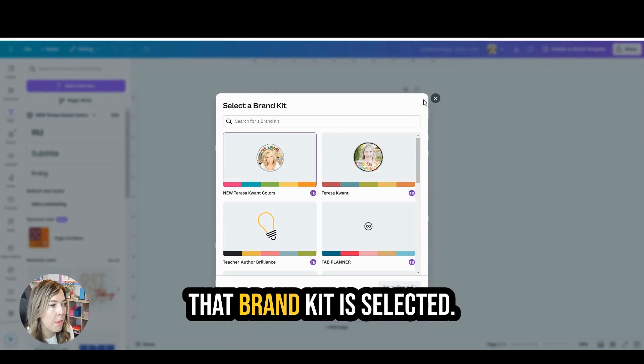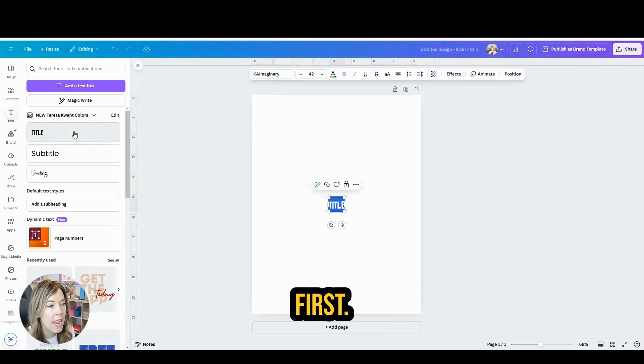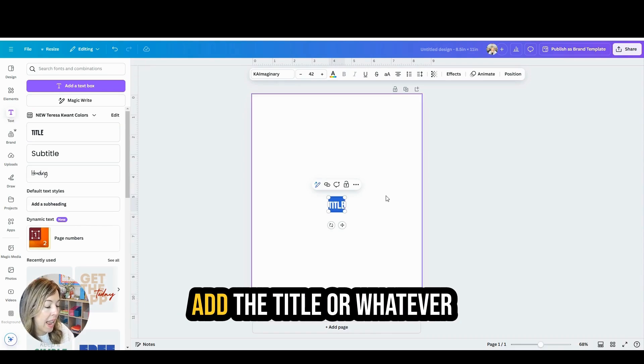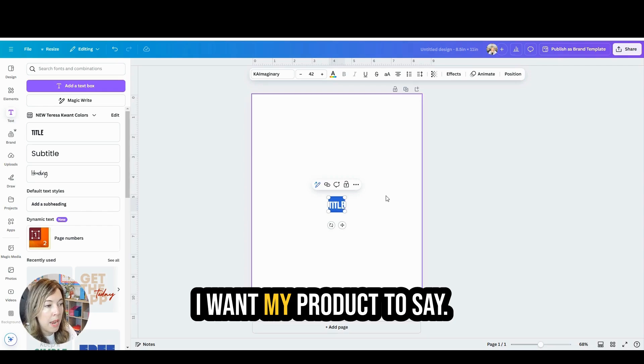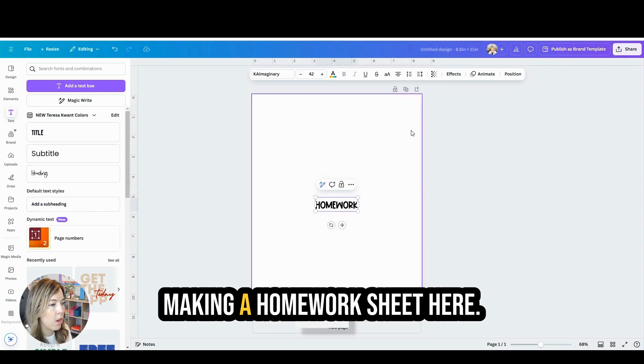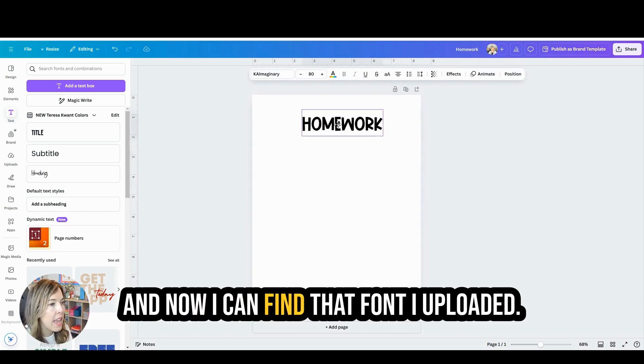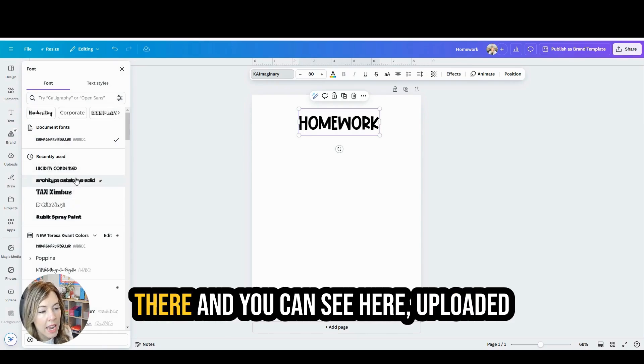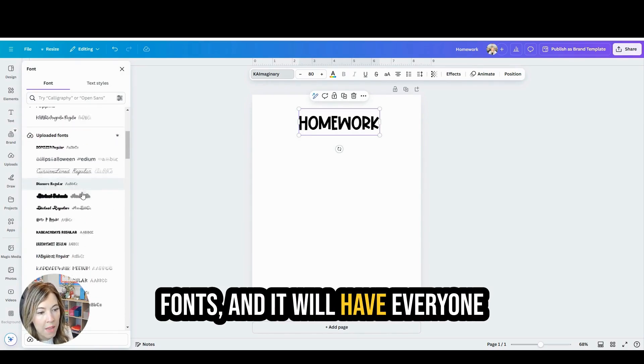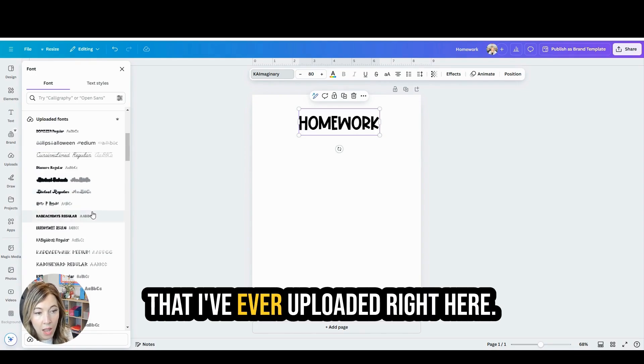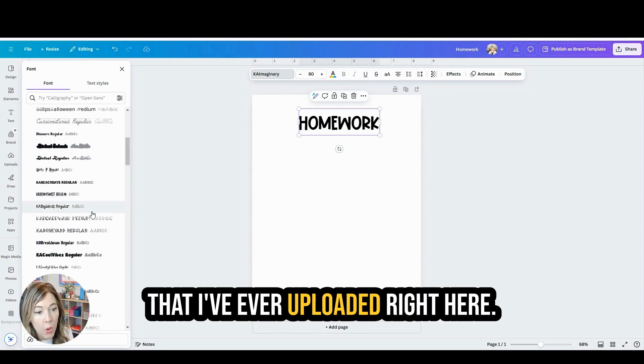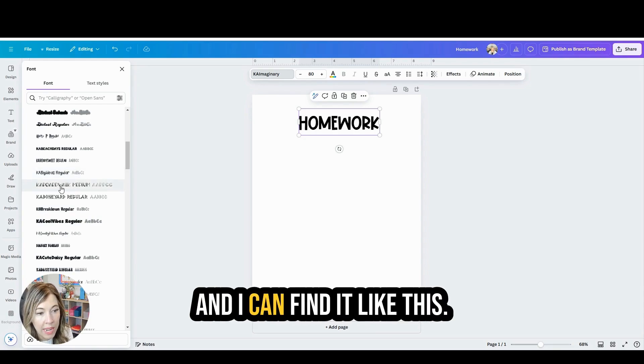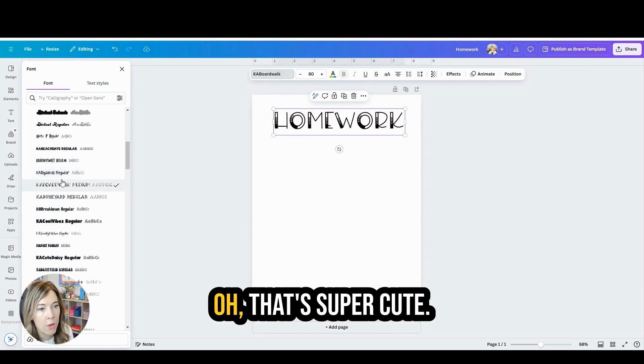So I'm going to make sure that brand kit is selected first, and then I can go ahead and add the title or whatever I want my product to say. We'll just pretend we're making a homework sheet here. And now I can find that font I uploaded. So I'm going to go ahead and click there and you can see here uploaded fonts and it will have every one that I've ever uploaded right here.